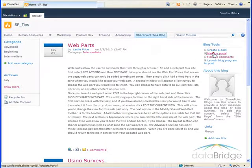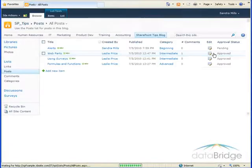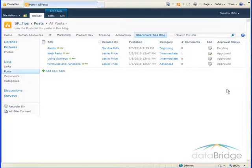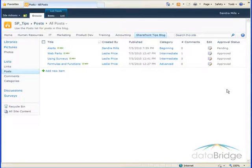Under blog tools on the right, I can click on manage posts. And this displays a list of all posts in the blog. This shows me who created each post, when they were created or last published, how many comments a post has, and what the approval status is. Notice the one I just created is pending approval.